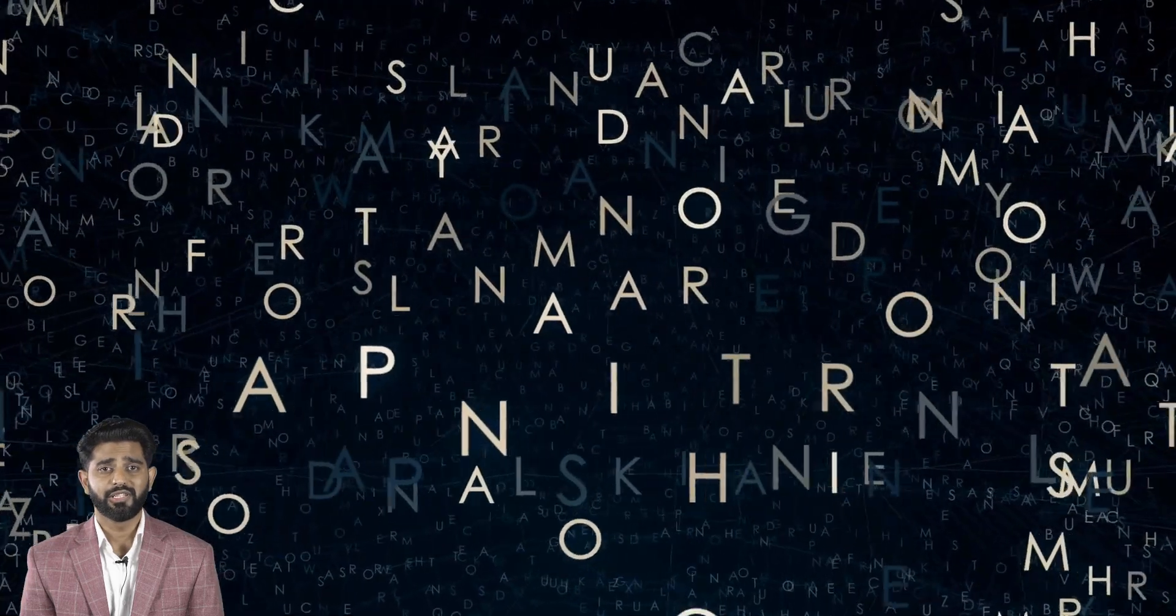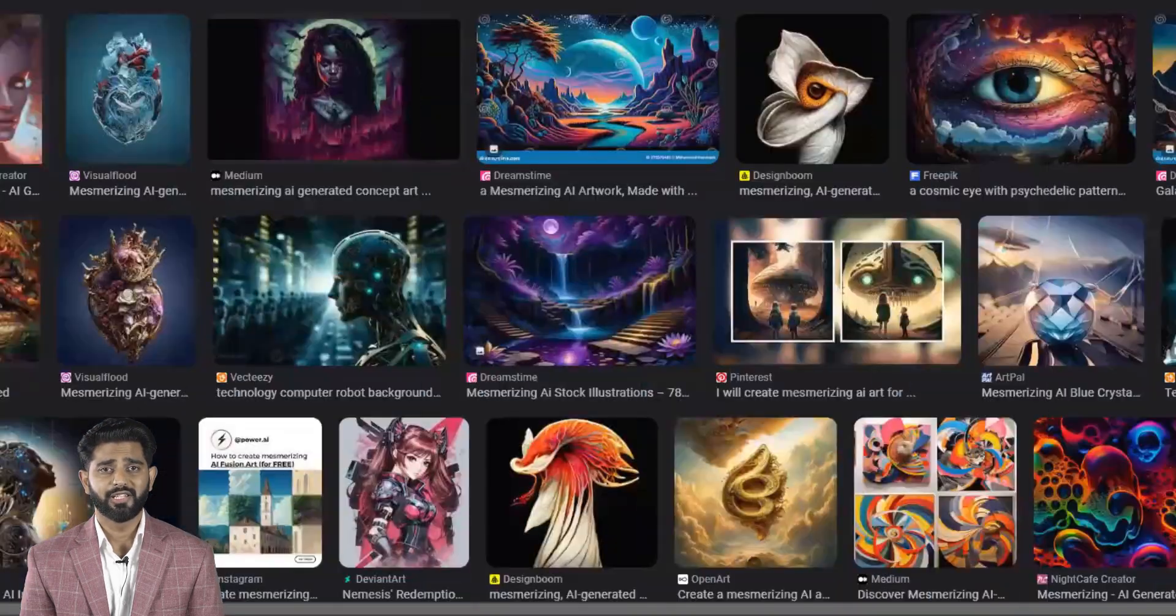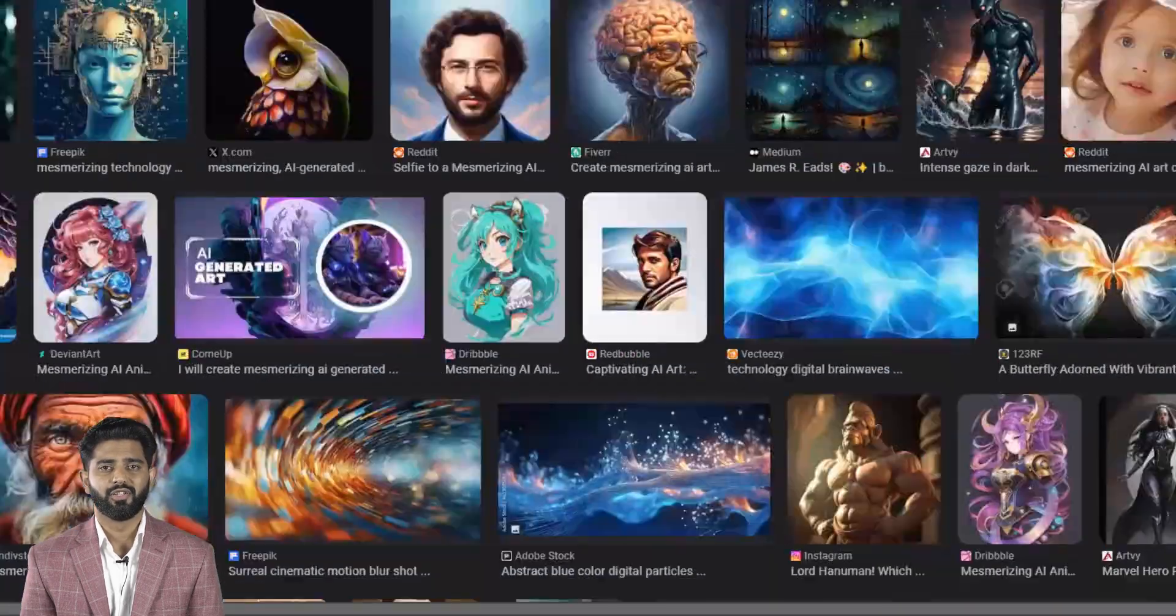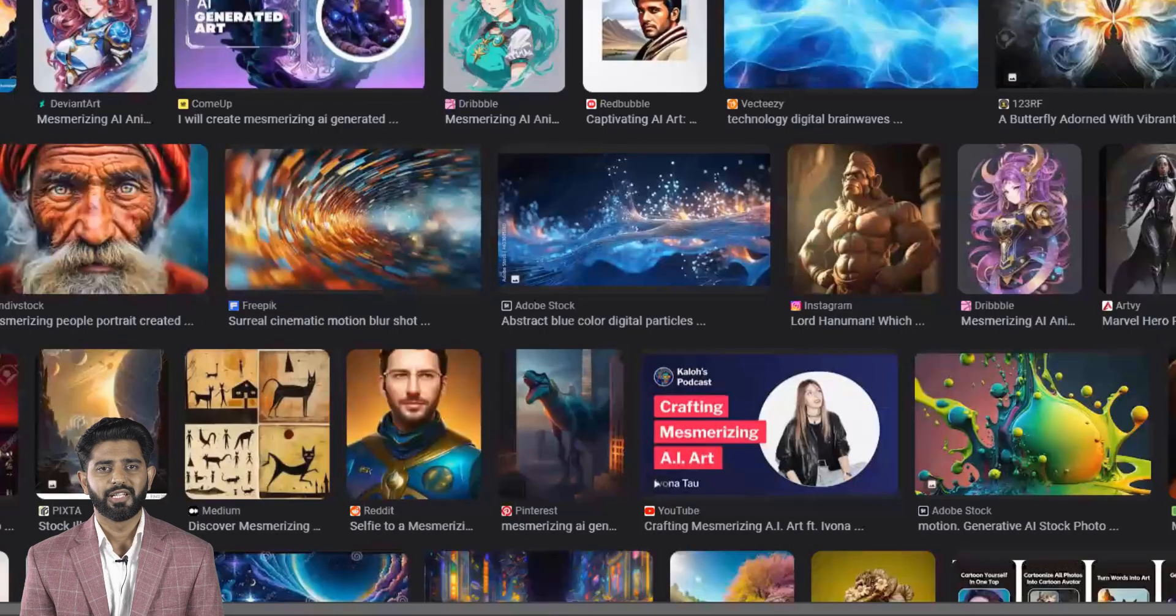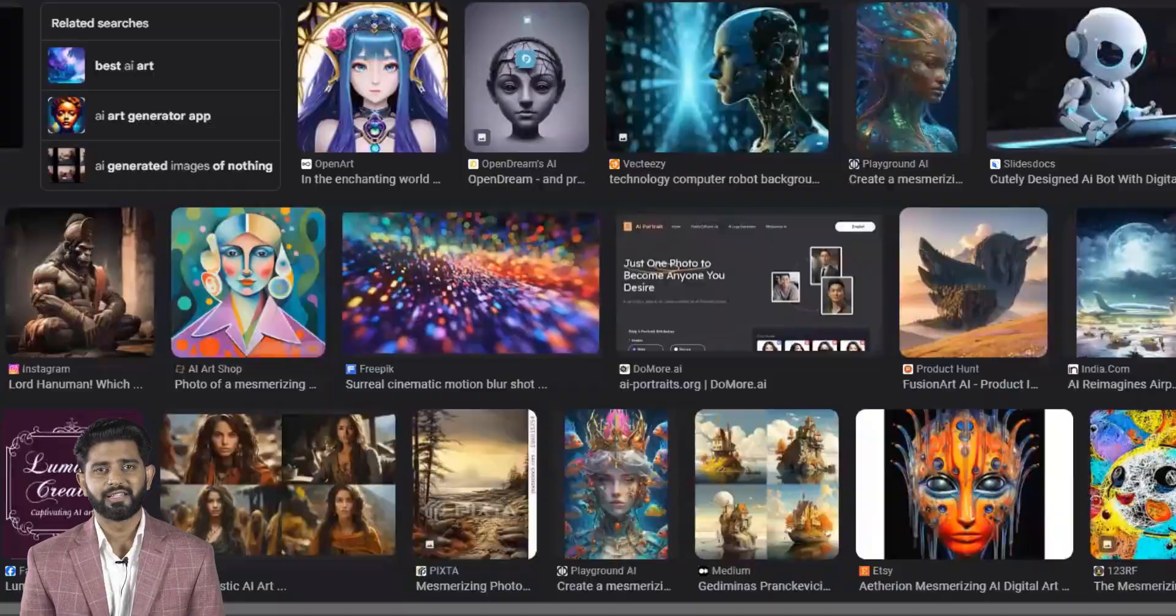Have you ever wondered if your imagination could take on a visual form? What if there was a way to transform your words into mesmerizing images, each one capturing the essence of your thoughts?